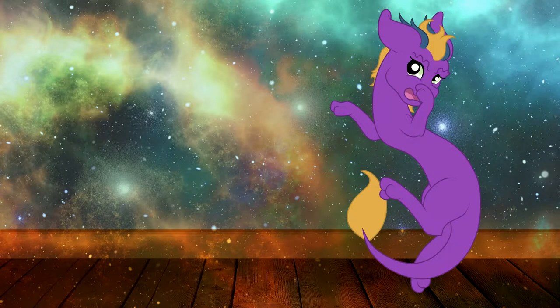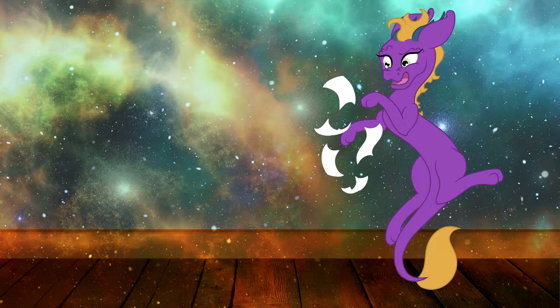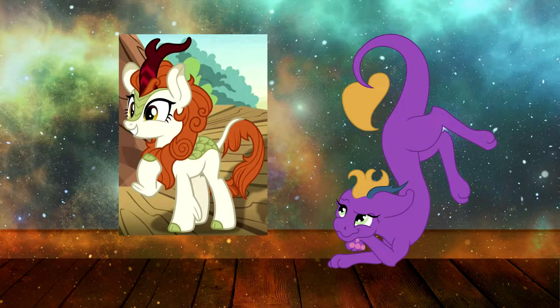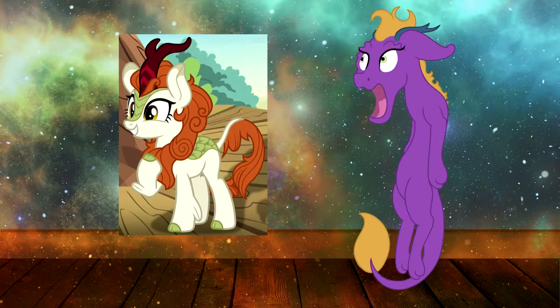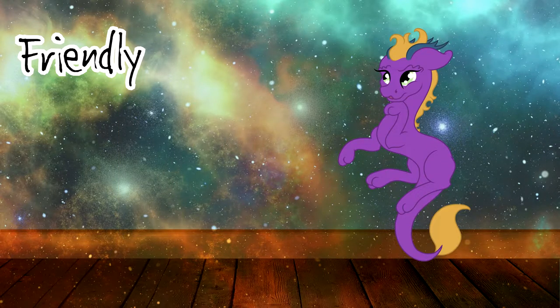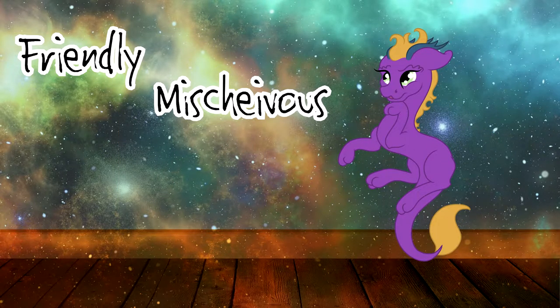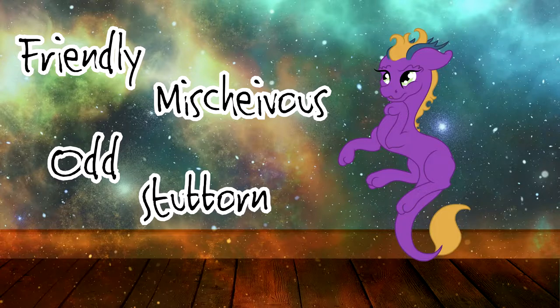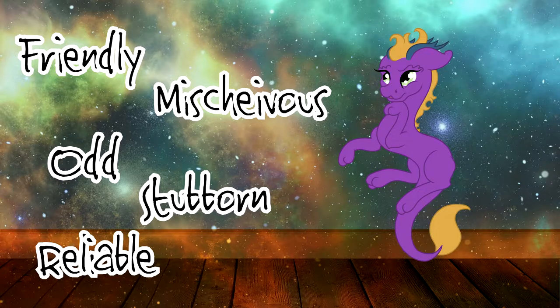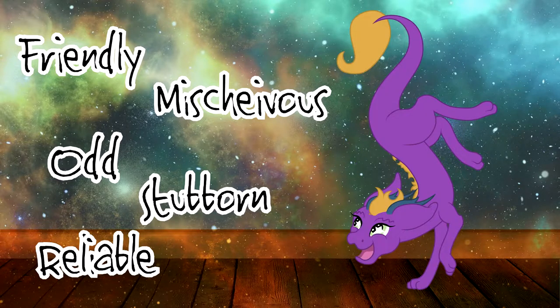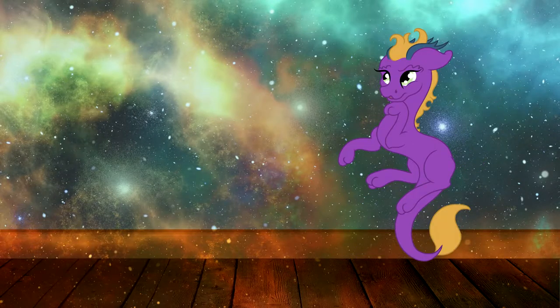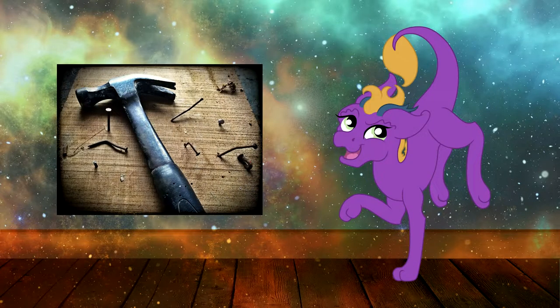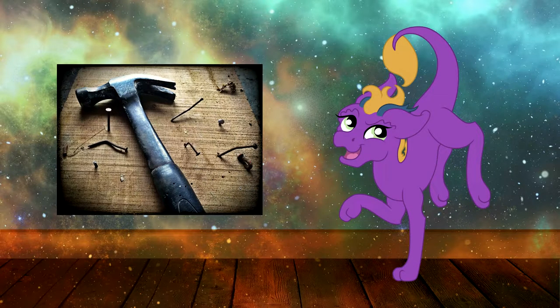Before we even start deciding what a character looks like, we need to establish their personality. Keep it simple and think of a single trait that you'll emphasize, even exaggerate. Are they friendly? Mischievous? The odd one out? Stubborn? Reliable? Picked one? Great. Now we're going to use shape language to communicate what this character is like.